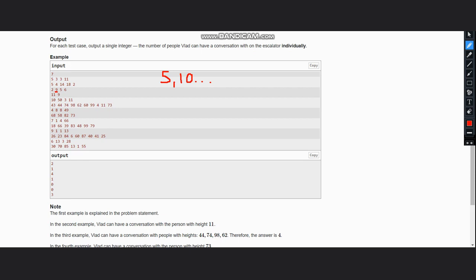So now when we take the difference, we want 5, so 10 minus 5 is 5, hence we can get the answer. Now we have the next element as 9, so 9 minus 6 is 3, and we can't get 3 because it is less than k only, hence we have 1 as the output.